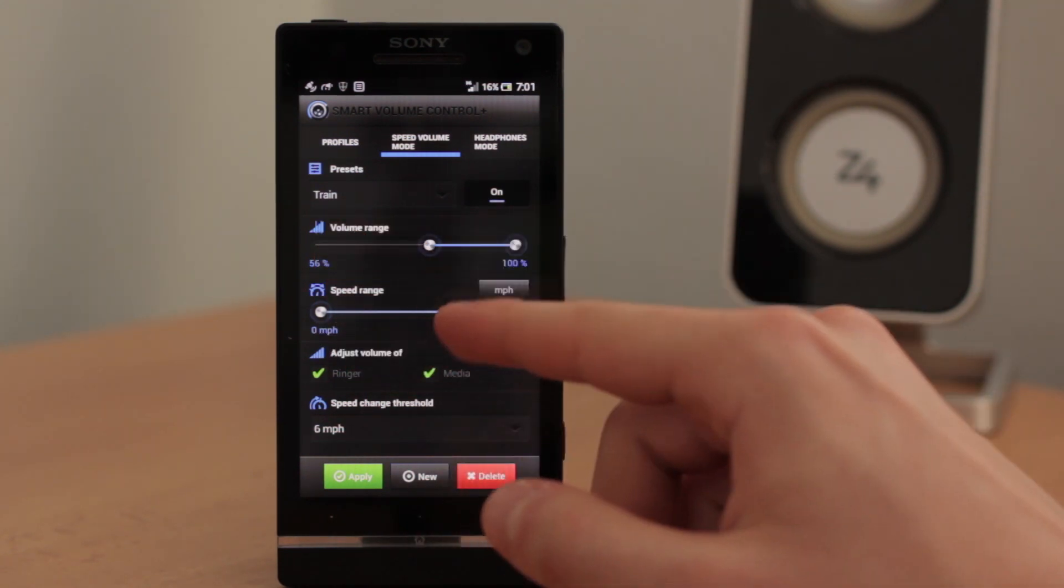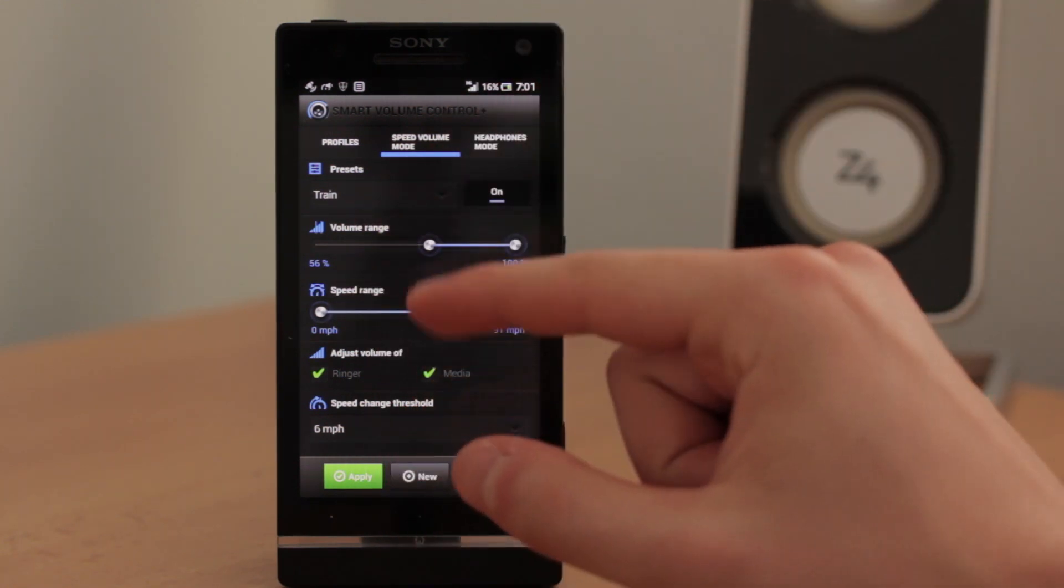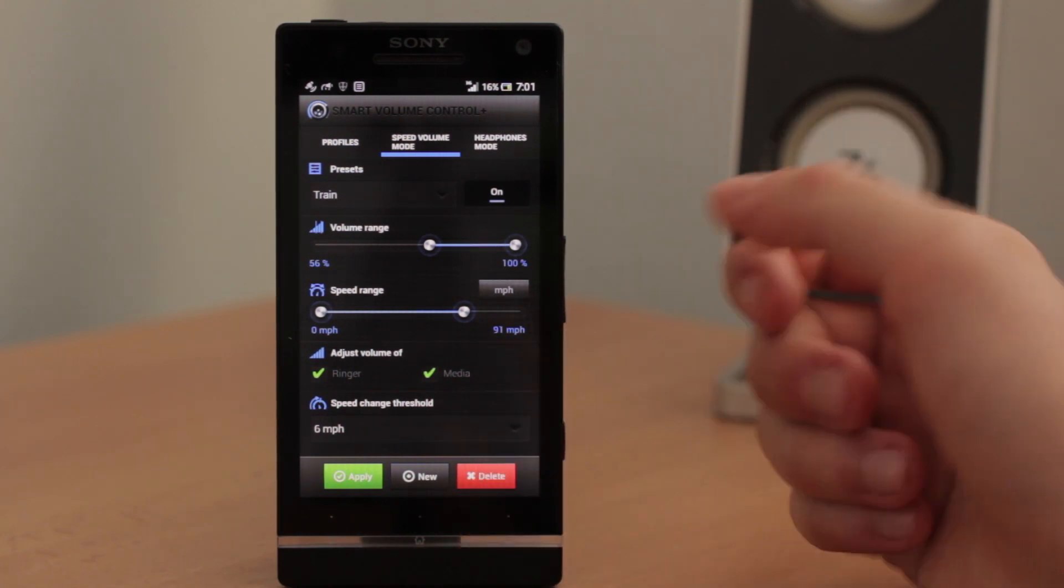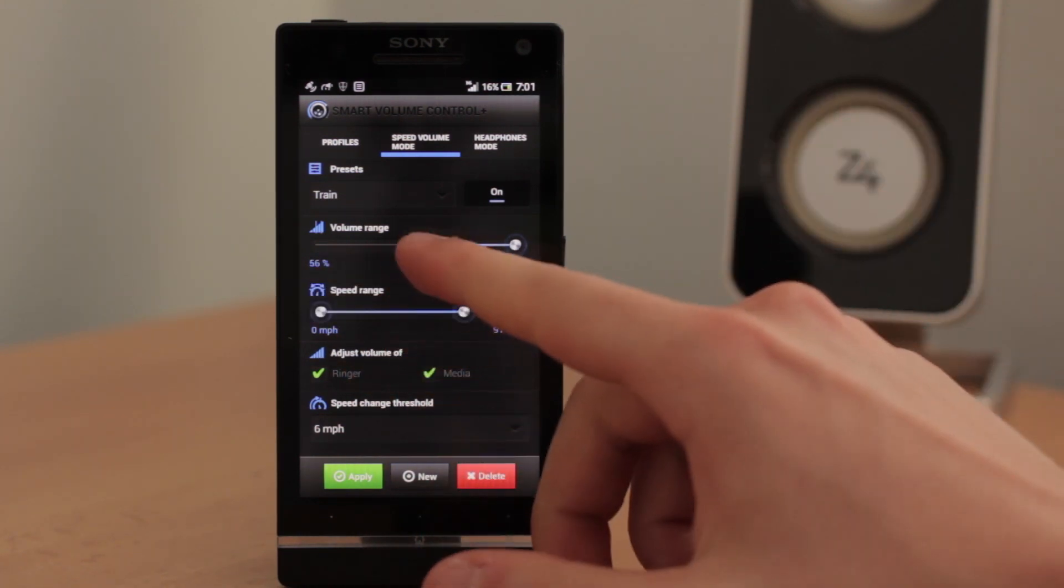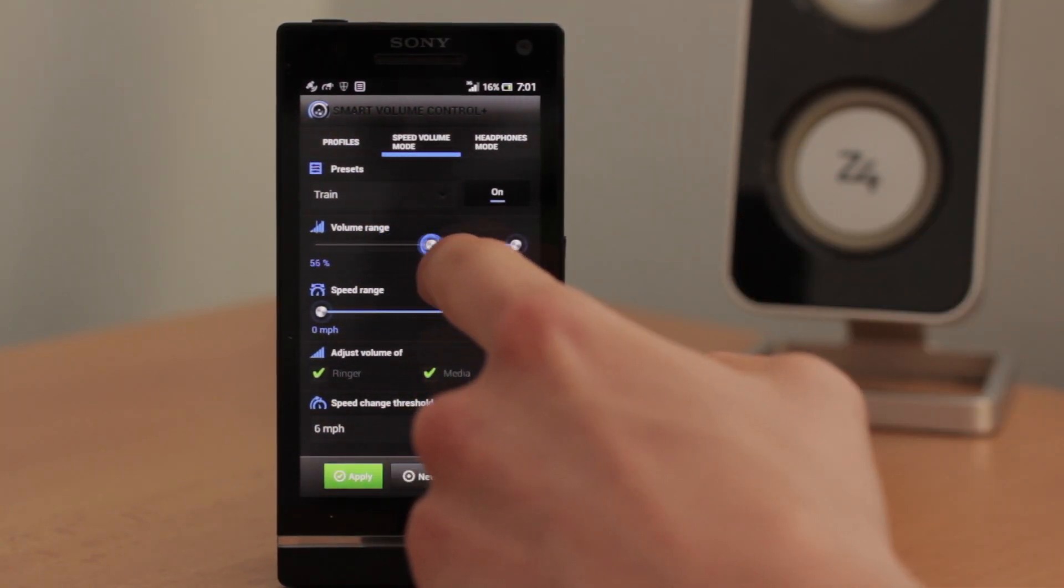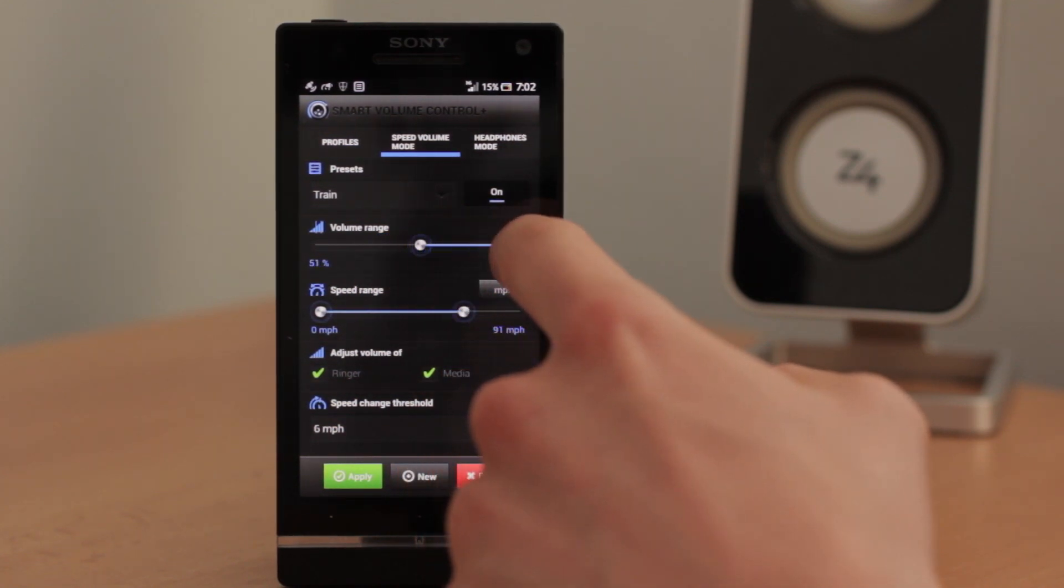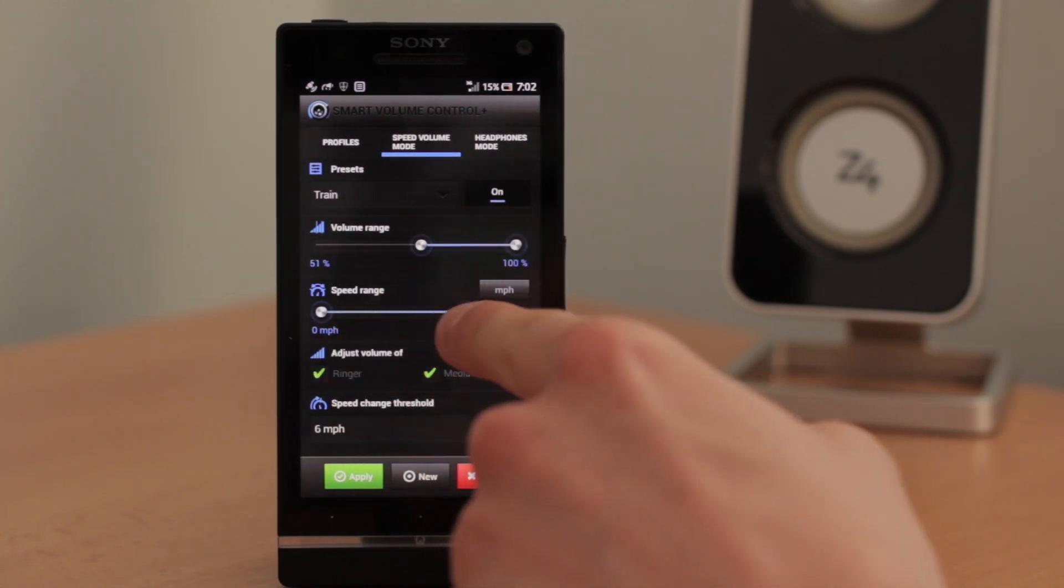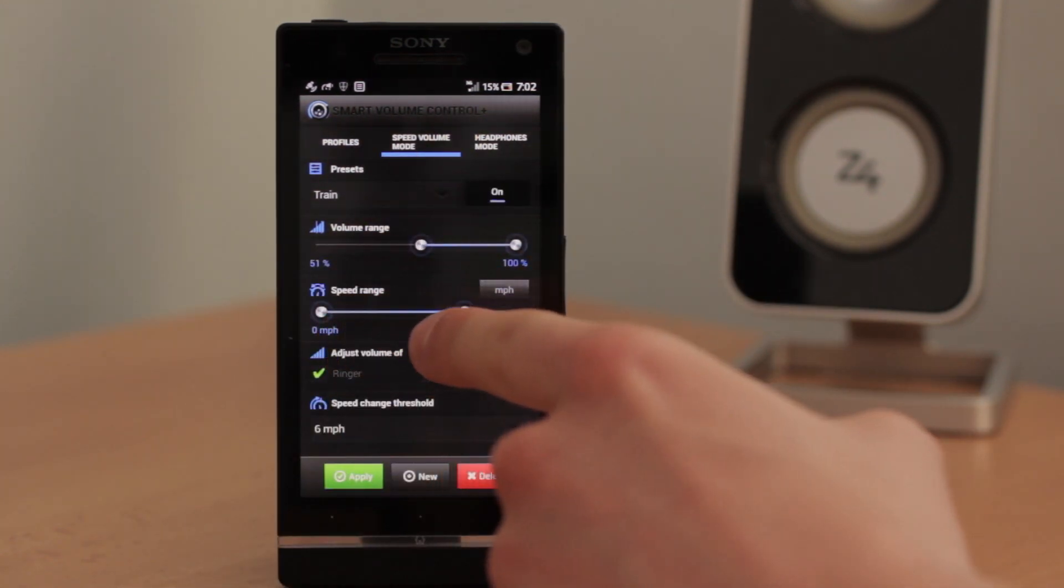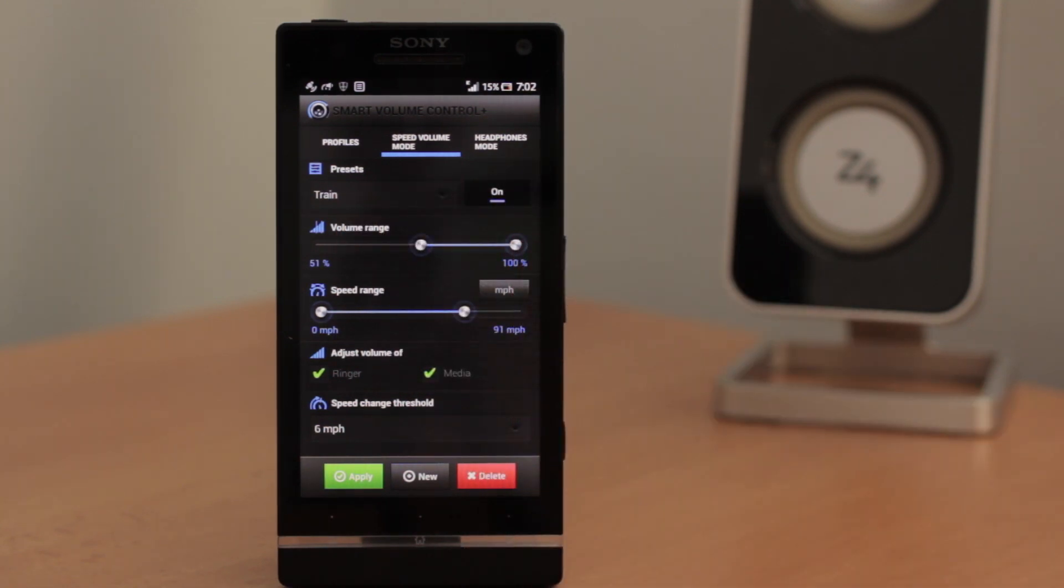The first one is volume range. That means that if the train, for this example, if the train is stopped or is waiting, the volume will be on 56%. You can change it simply by dragging the circle and the out point as well. And if the train goes at the fastest speed, the volume will be on 100%.